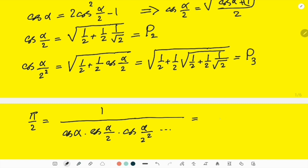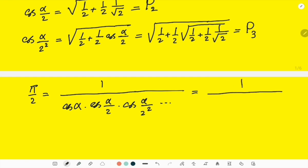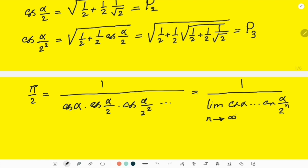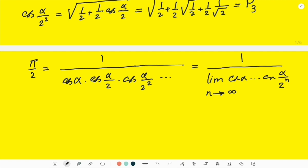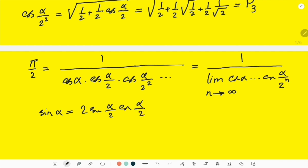So far I have not proved anything — I just found a beautiful way to write that denominator differently. There was another trigonometric identity I tried to use: sin α = 2·sin(α/2)·cos(α/2). I tried to play around with it.